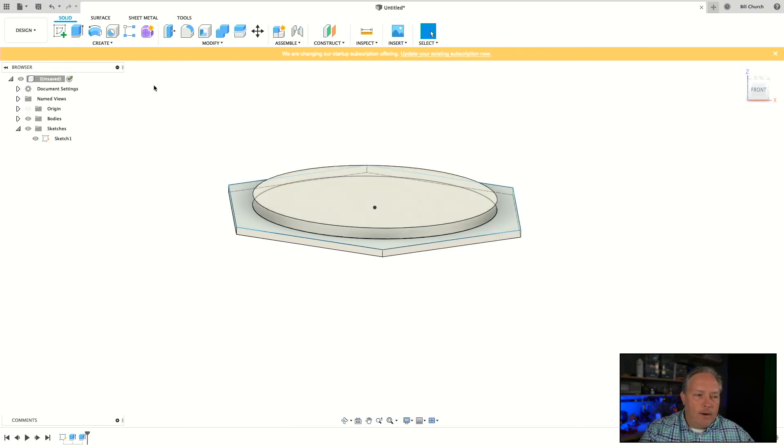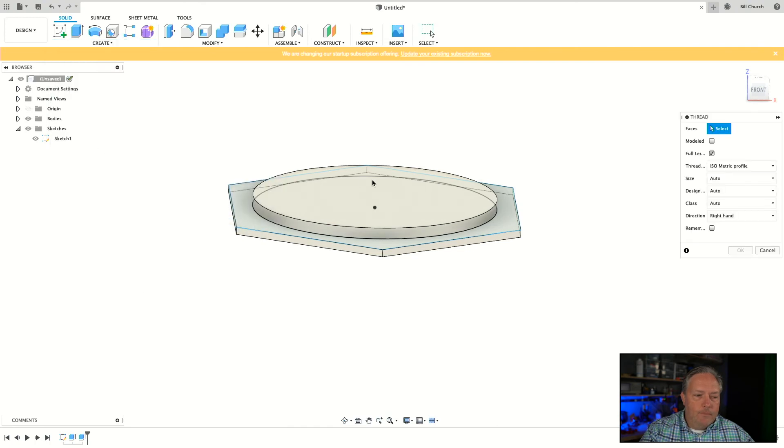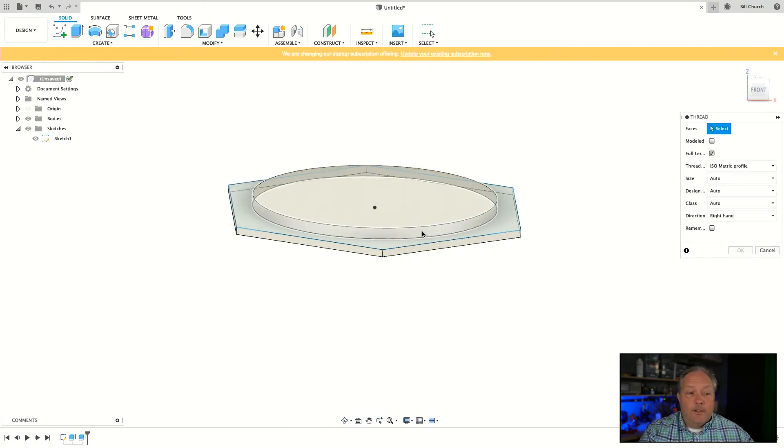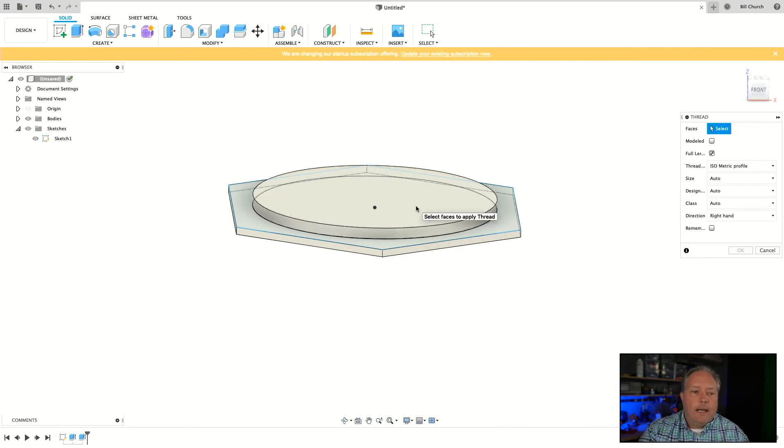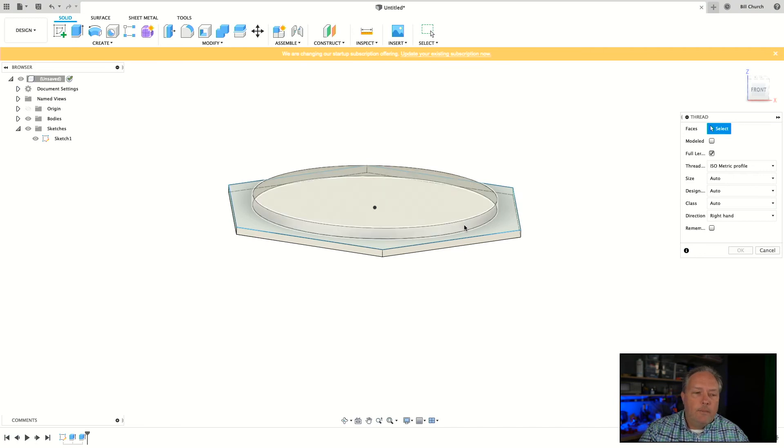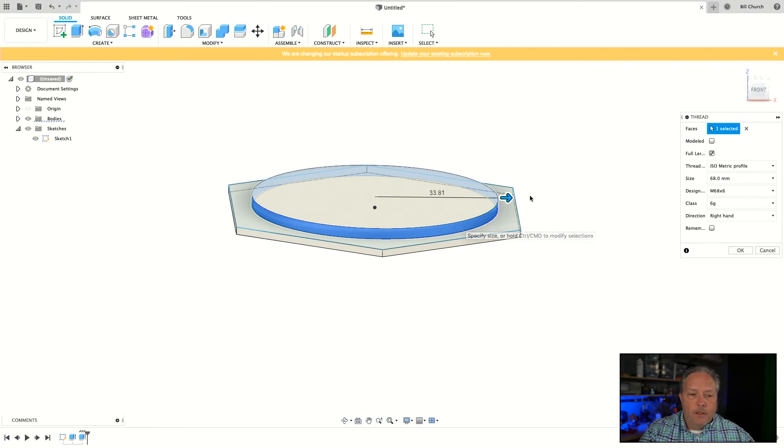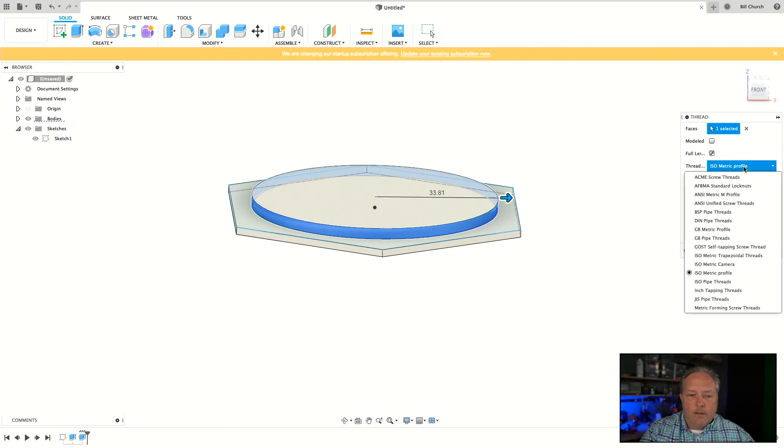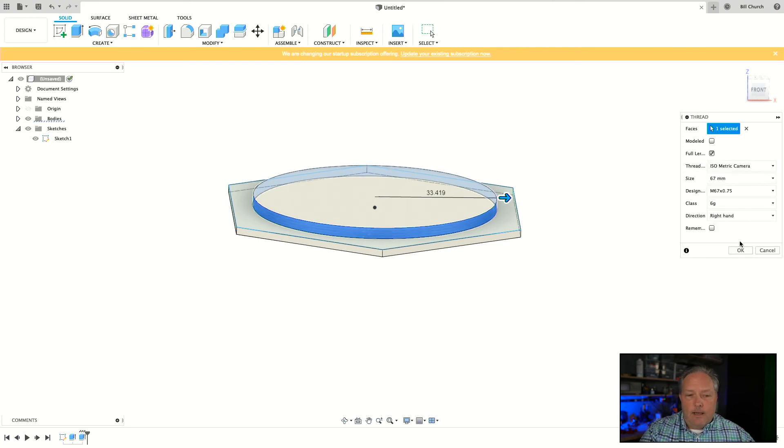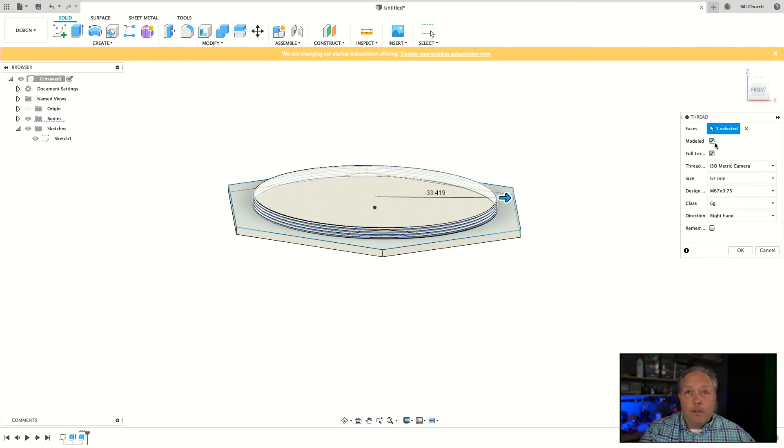So let's create a thread. If we go to Create and select Thread, depending on it, there's internal and external threads. This will be an external thread. If you were doing an internal thread, which would be a hole, you would select the inside profile of that hole. In our case we're going to select the outside profile of this thread. And we see it already defaults to an ISO metric profile of 68 millimeters, which is pretty close but it's not what we want. If we look down here, we've got our ISO metric camera and it will go to our 67. It'll snap to it. Now if we had others, it would find the closest one and snap to it. So we click that.